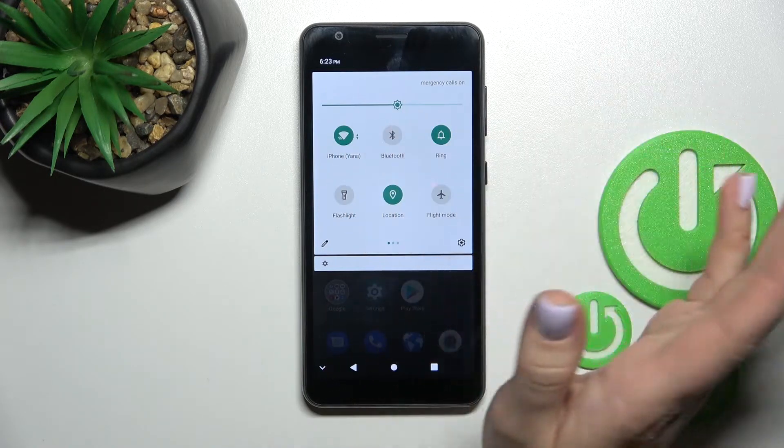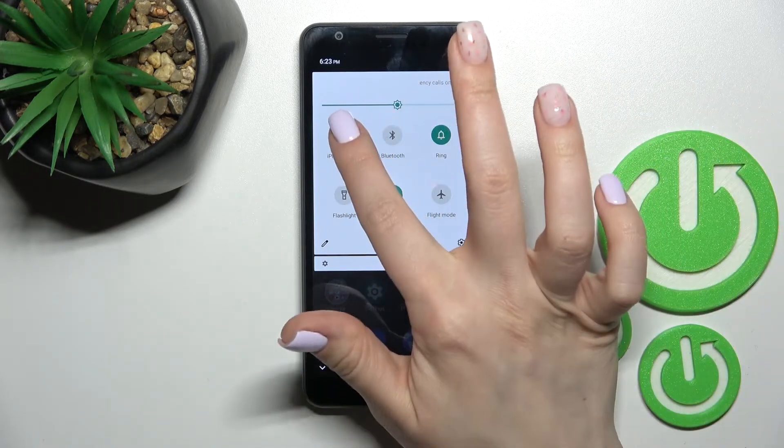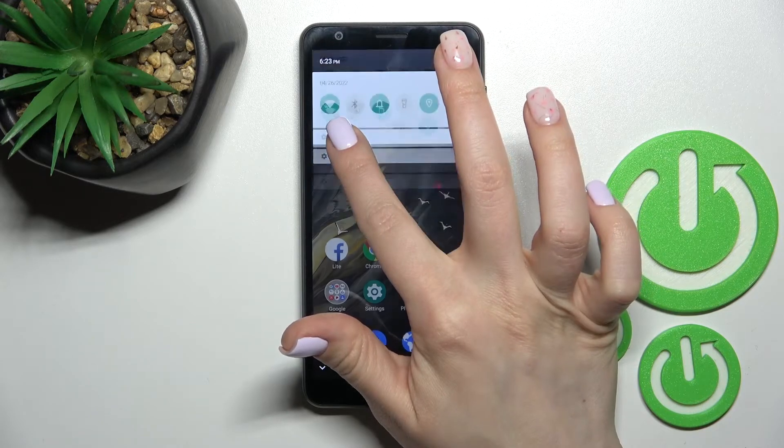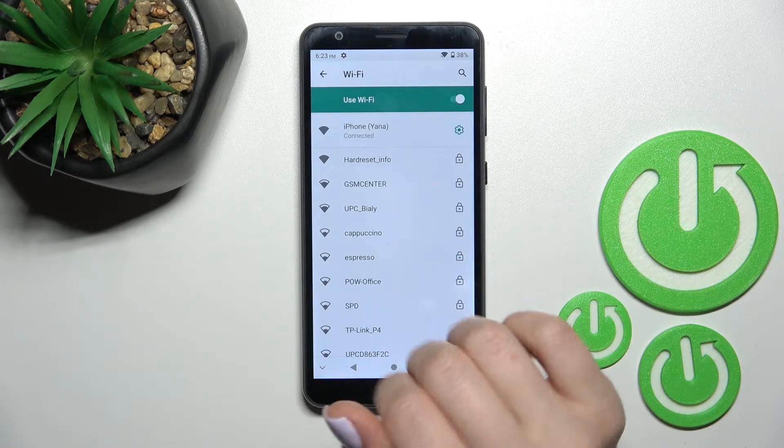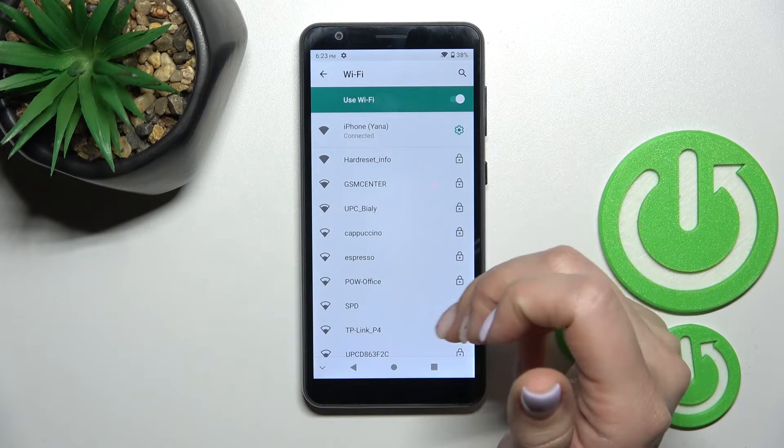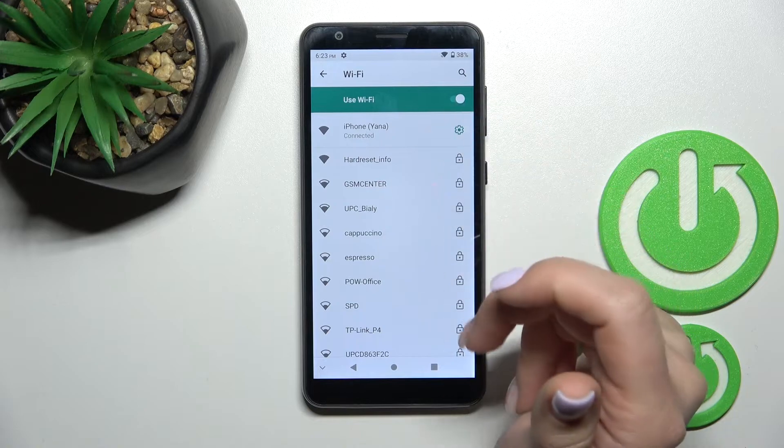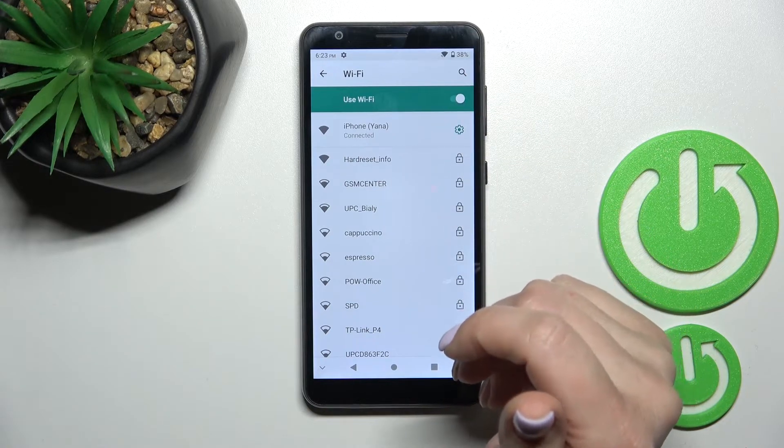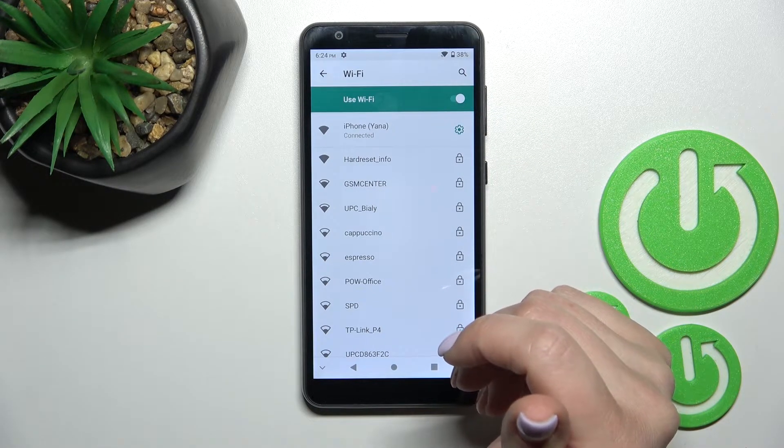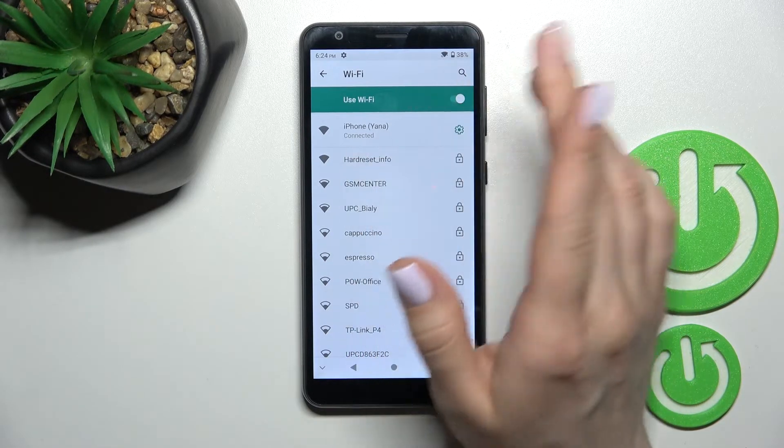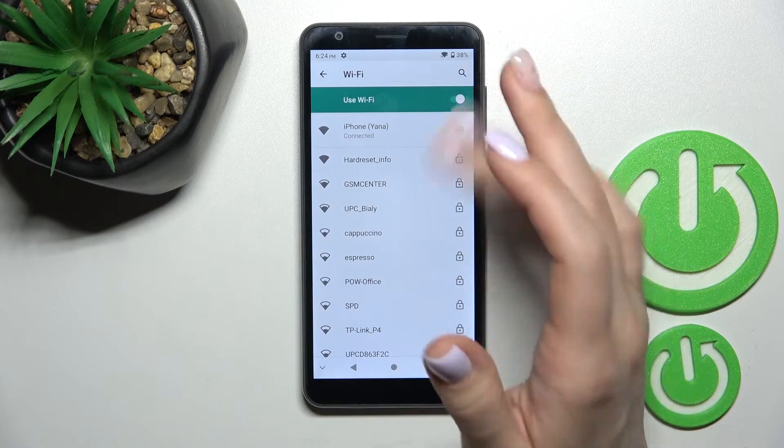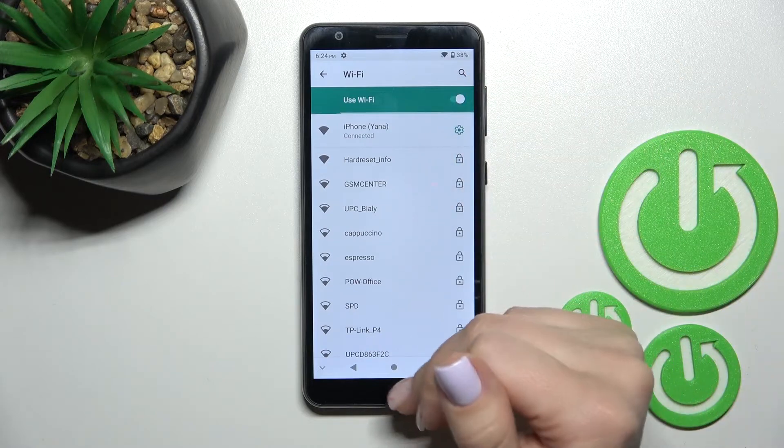And then to launch the Wi-Fi settings and to select the network, just hold for a while this Wi-Fi icon and you will launch the same as you can see, the Wi-Fi settings. And just by the same way select the network.